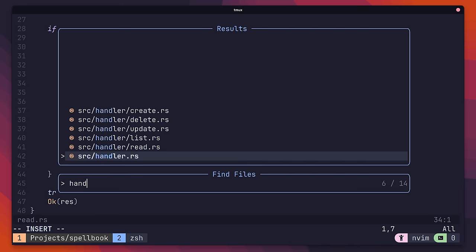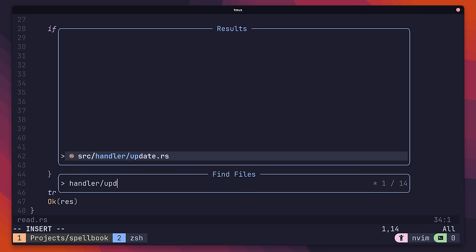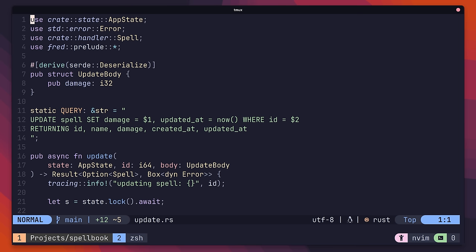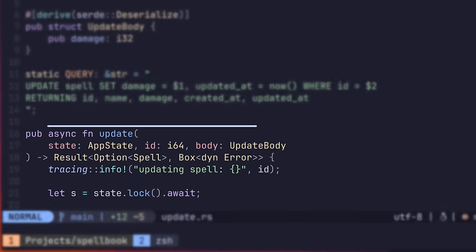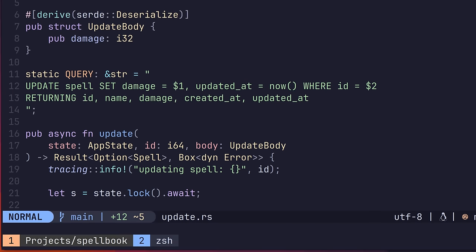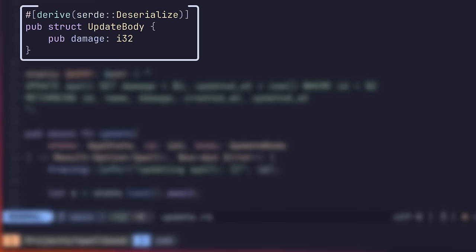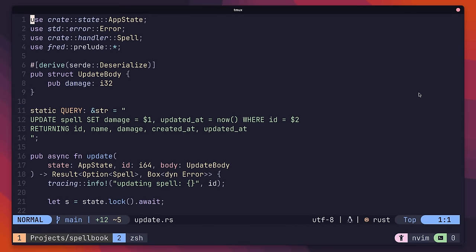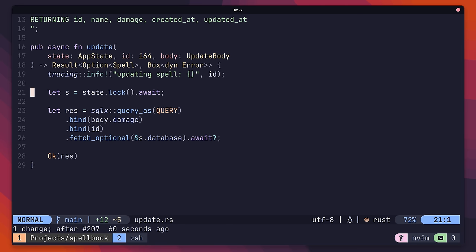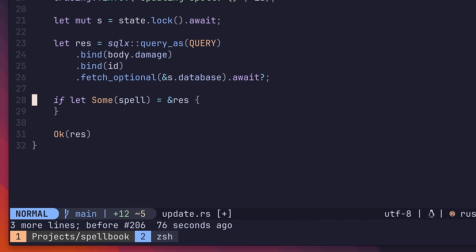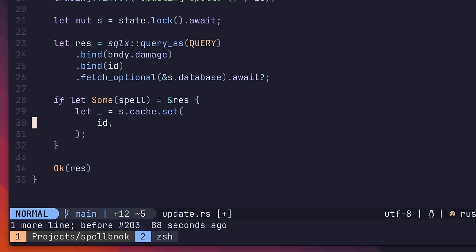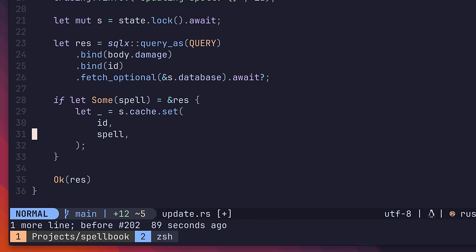You can navigate there by heading over to the handler slash update dot rs file inside of the project. Inside of this file, we have our handler function called update, which accepts an ID of the spell we want to update, and an update request body which contains our damage value. This function is where we want to apply write through caching. To do so is rather simple. All we have to do is write to the cache once we've successfully written to the database. We can do this again by using the trusty set method on our cache instance, again making sure to set the expires field.